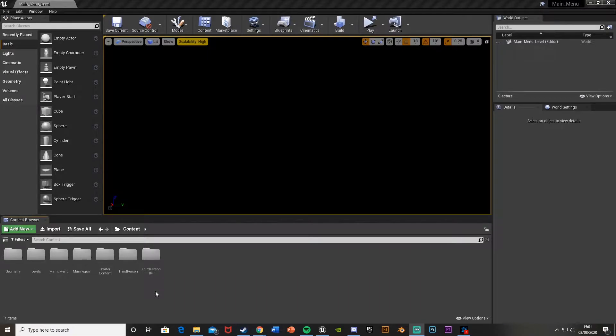Hey guys, welcome back to another Unreal Engine 4 tutorial. Today I'm going to be showing you how to add a link to an external website in your game.